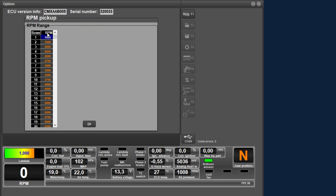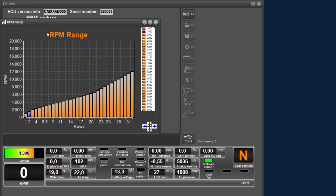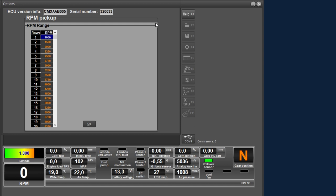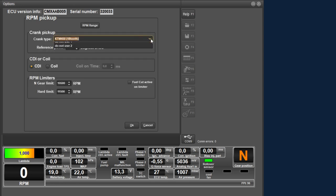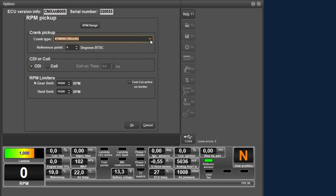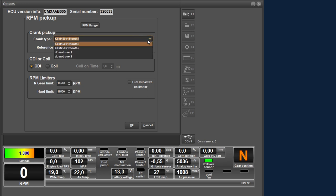If you click on RPM you can also display the table in 2D view, so that you can adjust these values with the keys, as explained in the previous video. If you go back to the previous window, you can choose the type of crankshaft pattern here. These are the currently supported patterns, but they will be further expanded for other models in the upcoming period. With the crank type there is also a related reference point in degrees before top dead center. If you select a crank type it will change to the correct reference point.